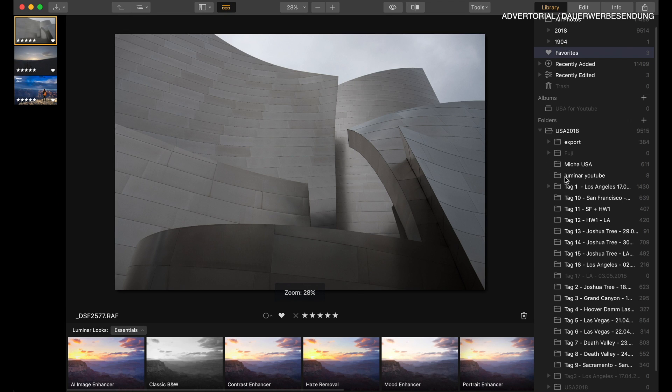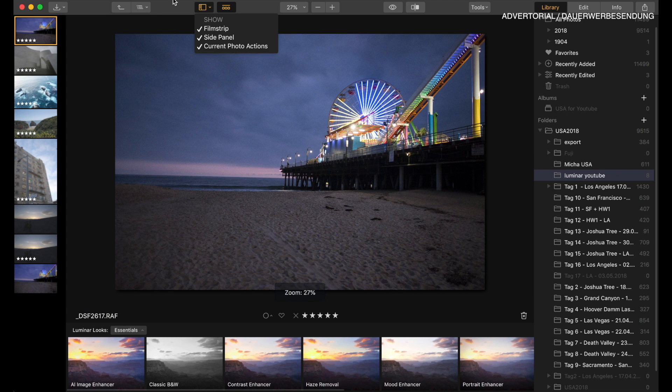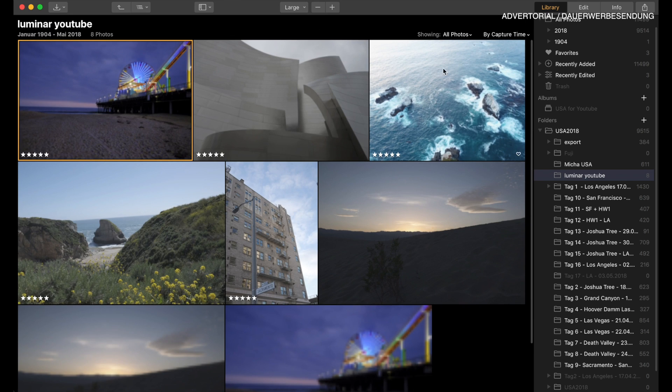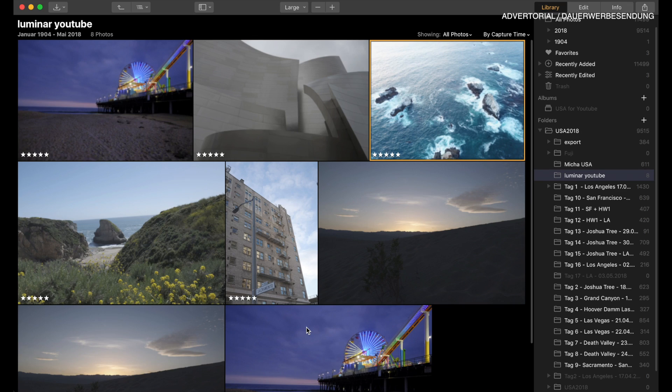Let's go into the editing. I have prepared a little selection of images that I want to edit with you — they are in the folder Luminar YouTube. These are mixed images: some from my Fuji, some from my drone, some RAW, some JPEG. The main thing for me when looking at Luminar are the possibilities and the looks that Luminar has.